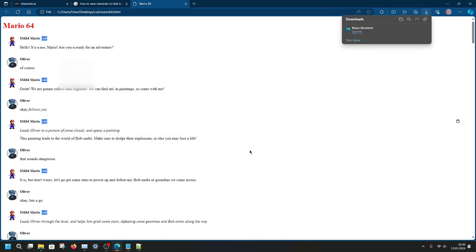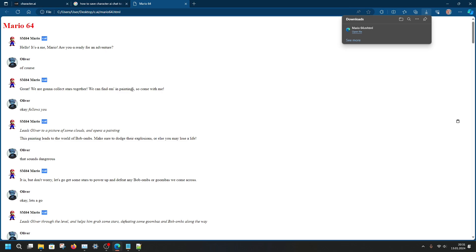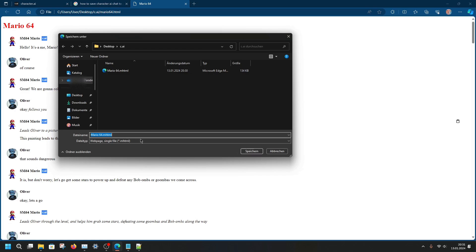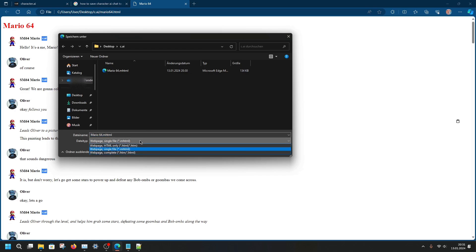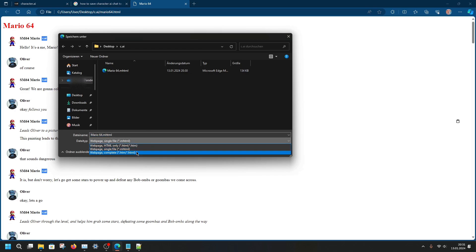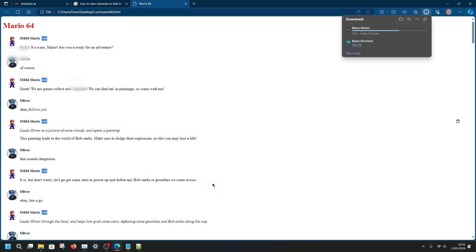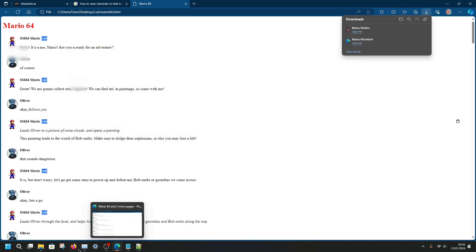To show you guys this even better I'll be using other format. Save complete. We'll be saving it right here. Great.